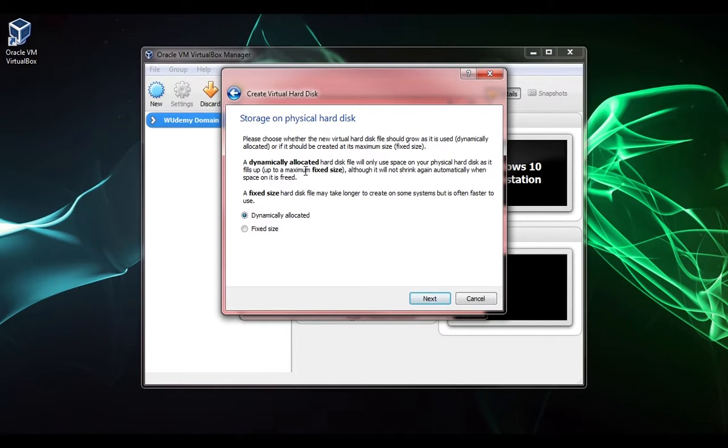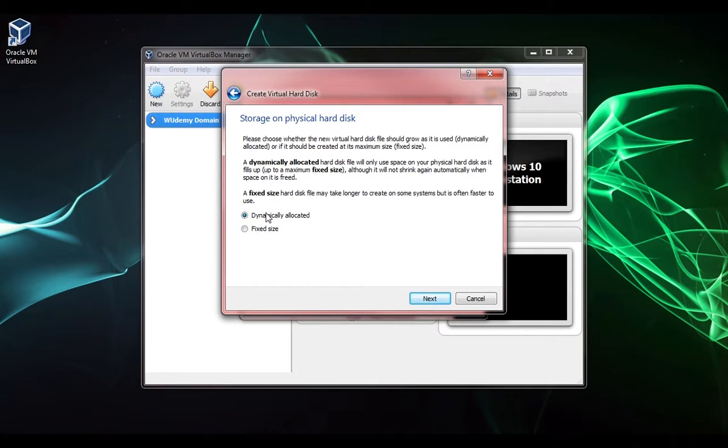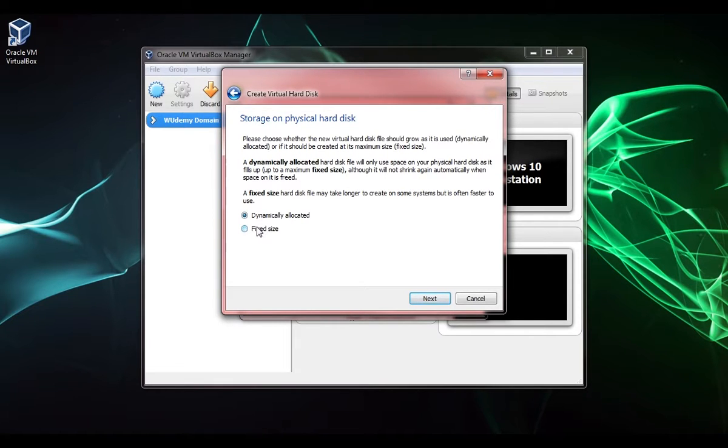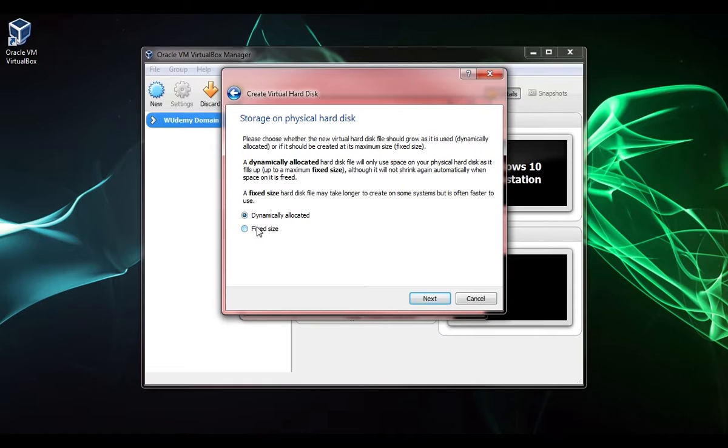Now to choose either dynamically allocated or fixed size, it's a pretty simple choice and you pretty much want to do dynamically allocated. The only time you want to choose fixed size is when you're really concerned about never running out of hard drive space and filling up your VMs to the max.